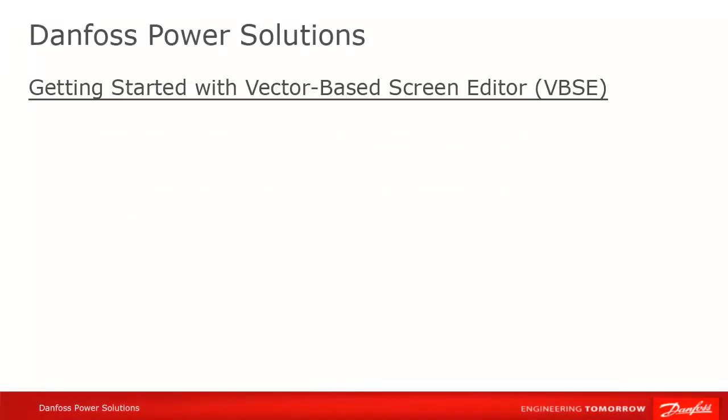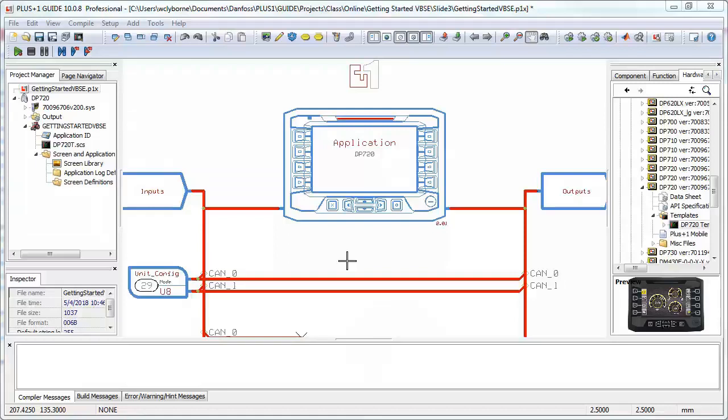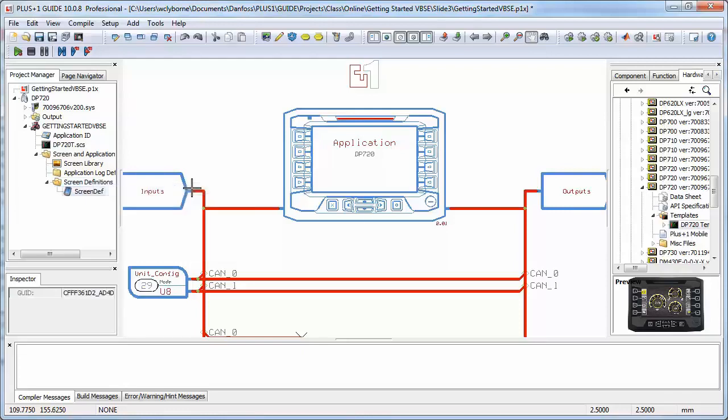First, create the new screen where we'll be inserting our widgets. Right-click on Screen Definitions in the Project Manager, and select Add Screen Definition. Change the name to something meaningful.